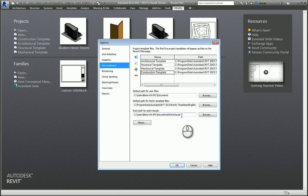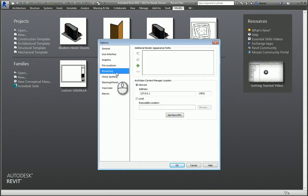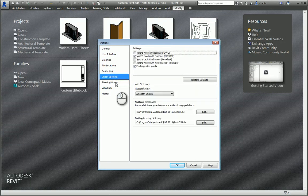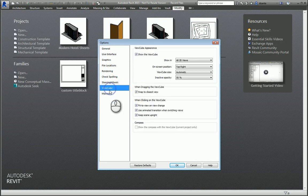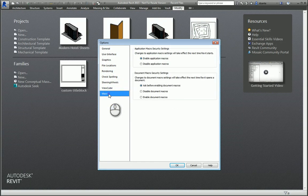Rendering, Check Spelling, Steering Wheels, ViewCube, so on and so forth. All of this information can be adjusted in the Options Dialog box.